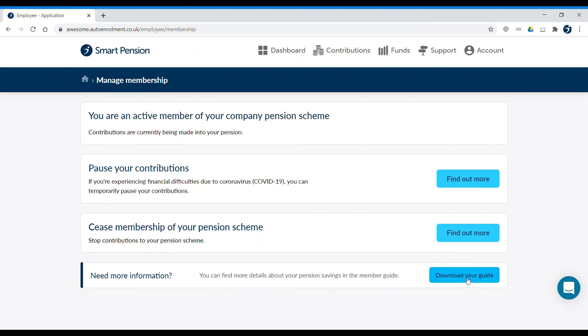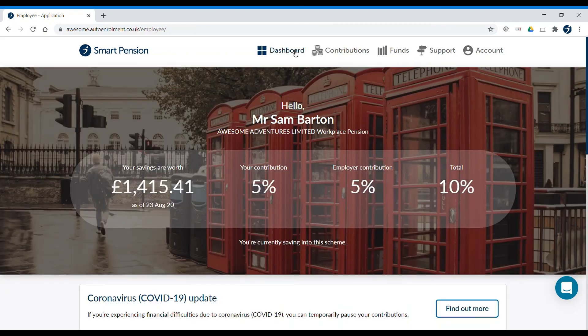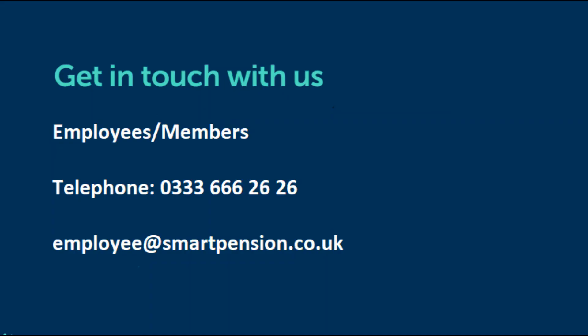If you have any questions, you can always email employee@smartpension.co.uk. You can also download the Smart Pension member app on Apple and Android devices to do any of the things we've discussed in this video.